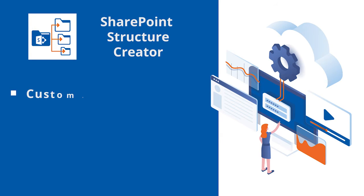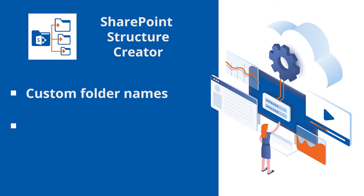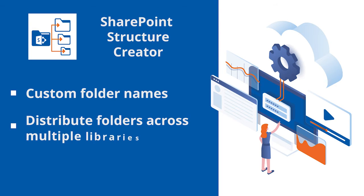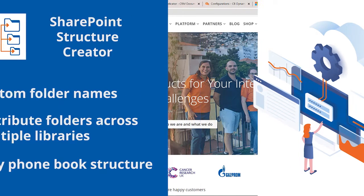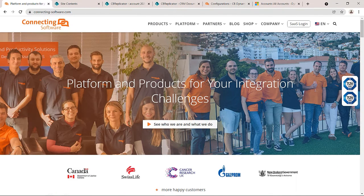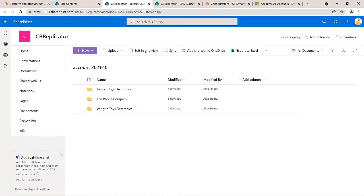What if you want to have custom names for your folders? What if you want to distribute your folders across multiple document libraries based on the upload date of your documents? Even better, what if you want to have this easy phonebook structure for your folders? Well, it's not an if anymore. With SharePoint Structure Creator, you can do all that.